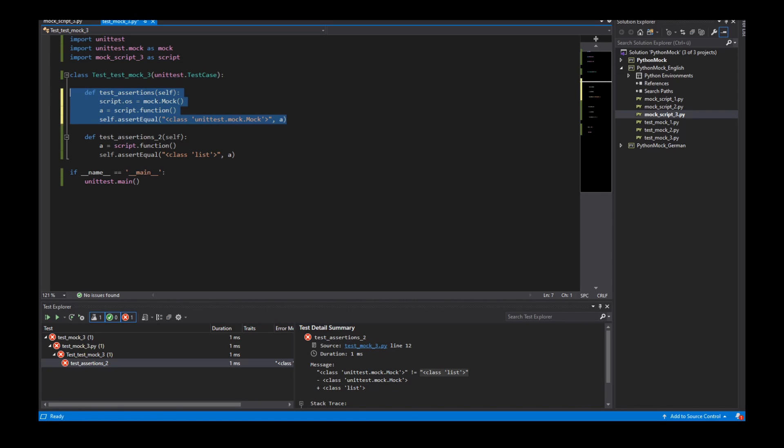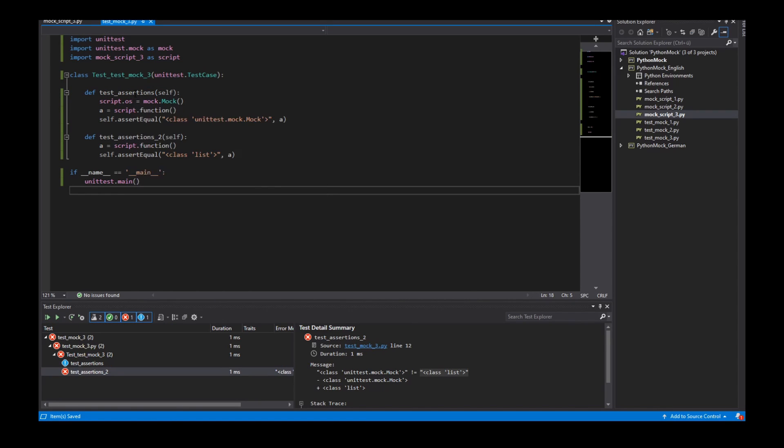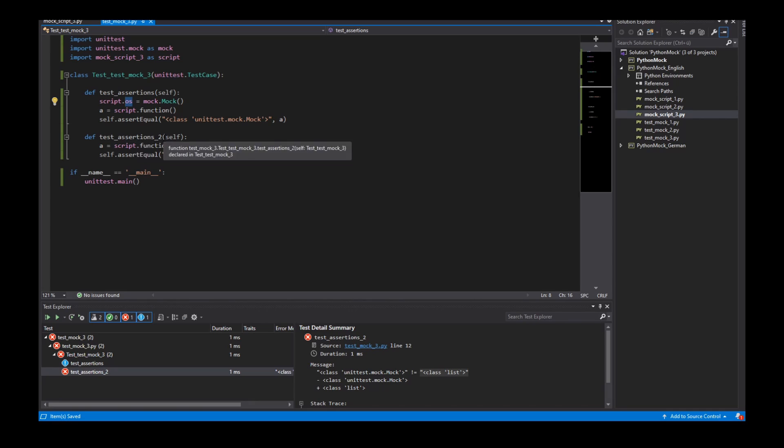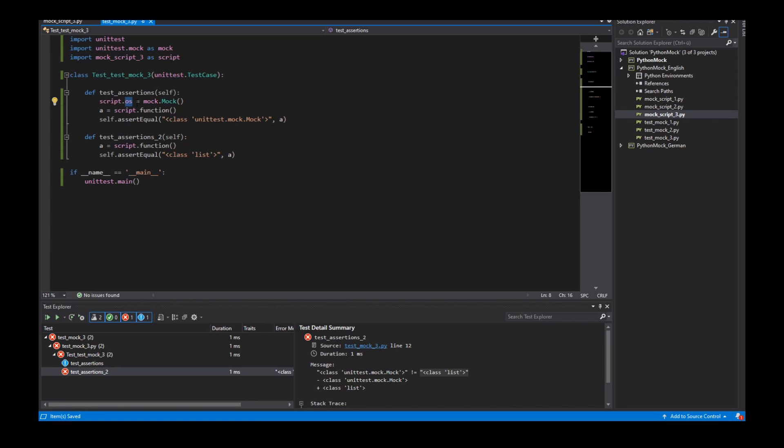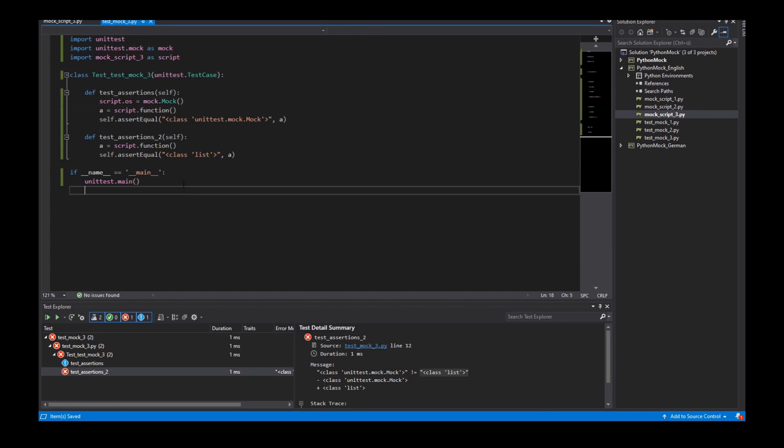So the problem is that in this test I set the OS module to a mock object and the second test calls also the same function. So we call the OS module and this is a mock object. So what can I do?